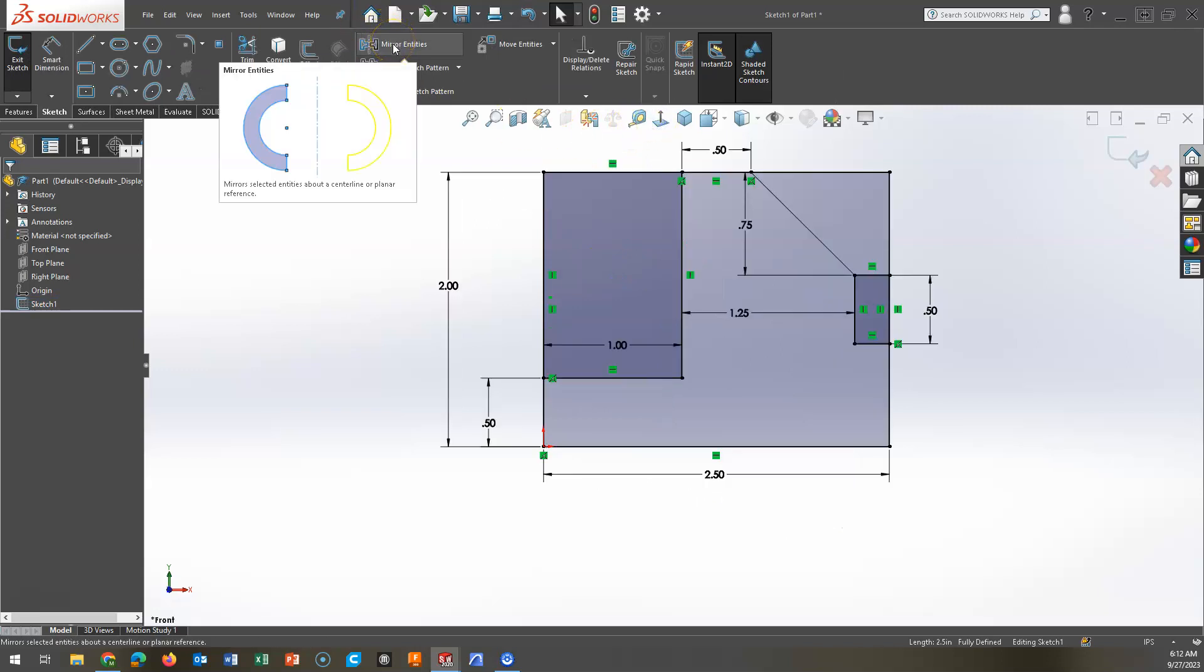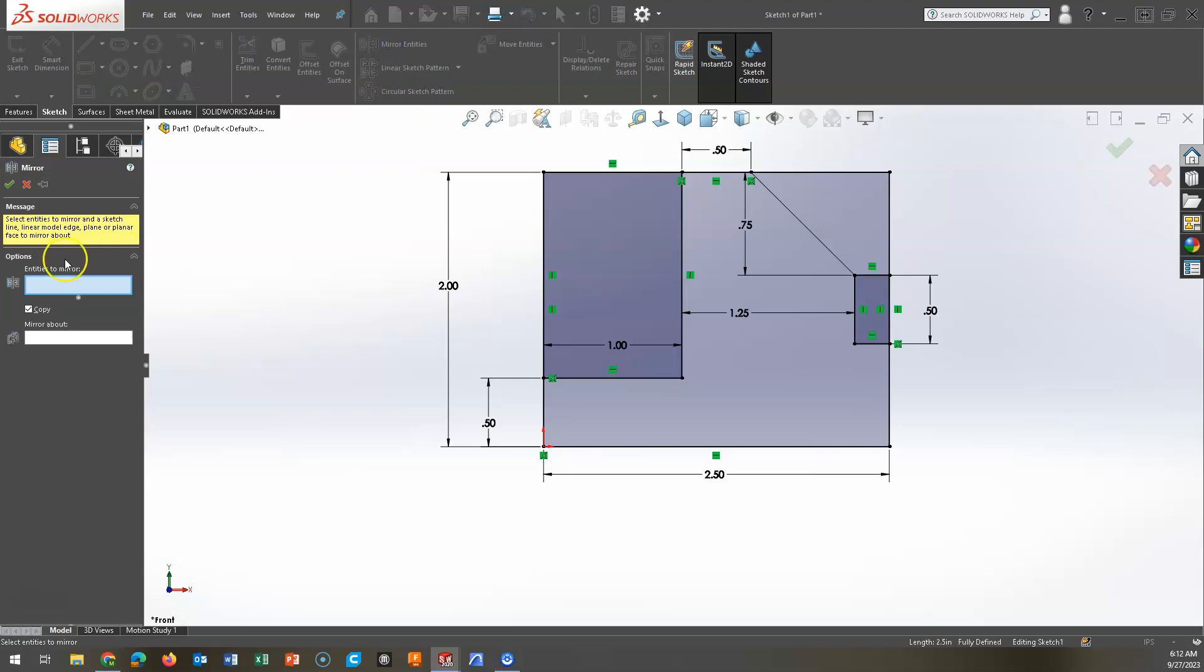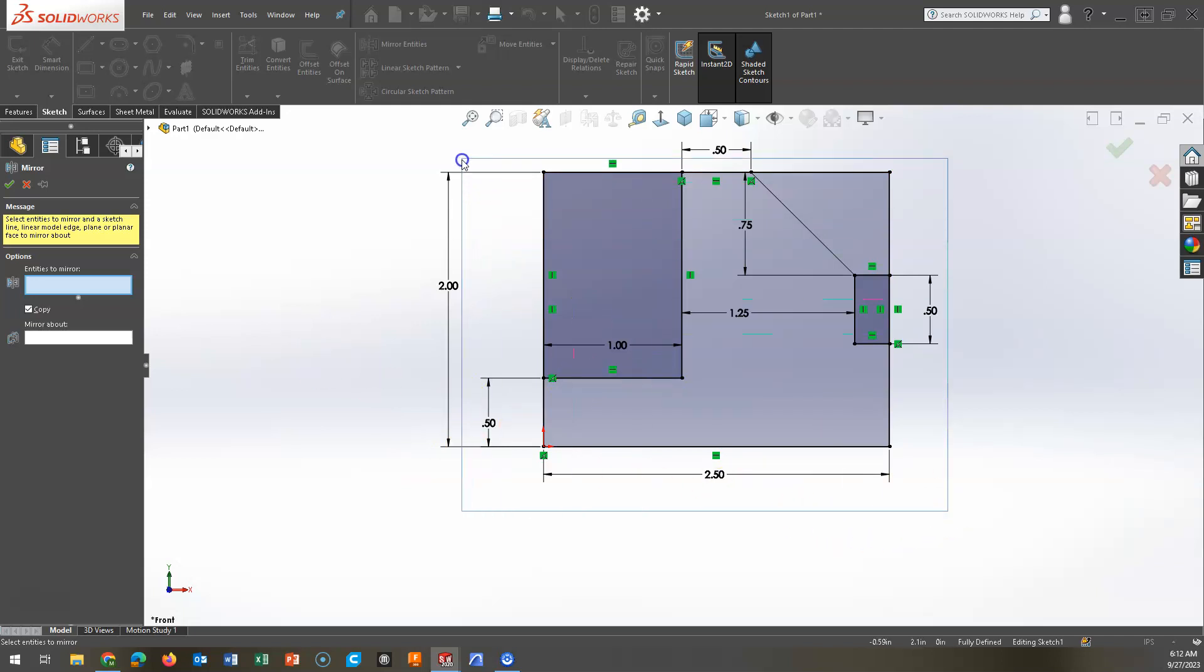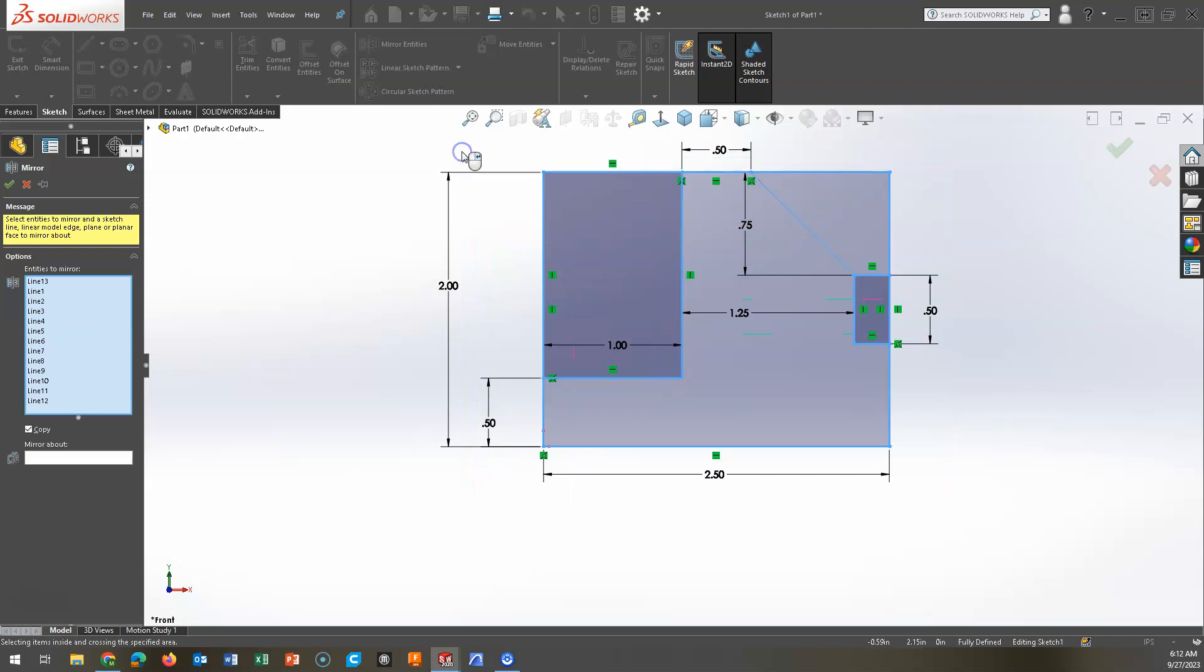In my toolbar, I'll find mirror entities. You'll be asked to select your entities. You could select these individually, or you could drag a selection box around this, which I'm going to do the entire thing.